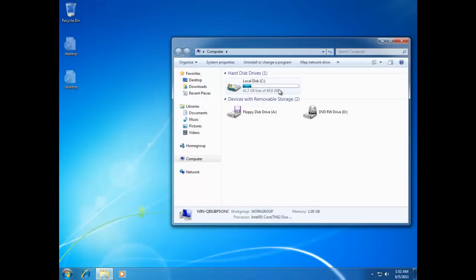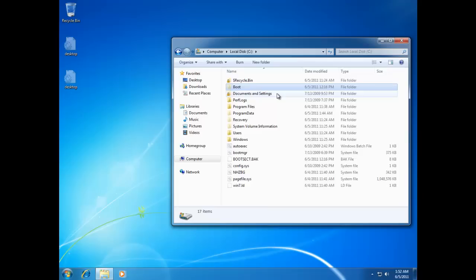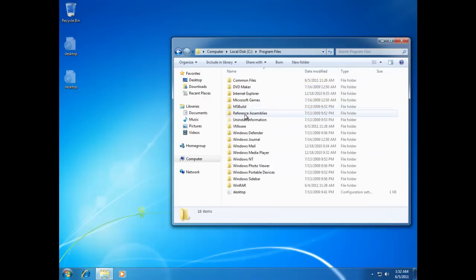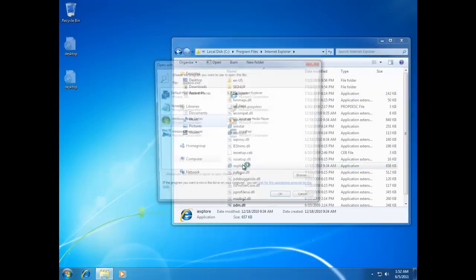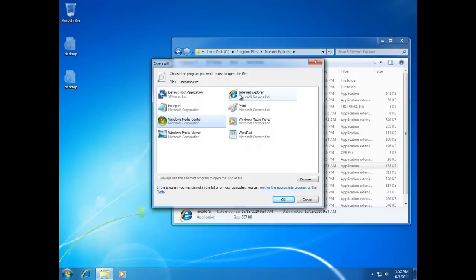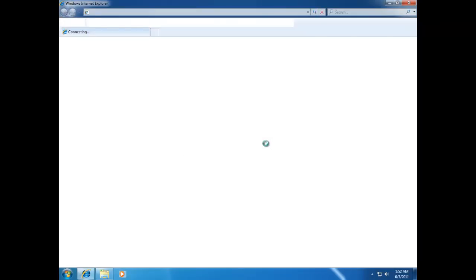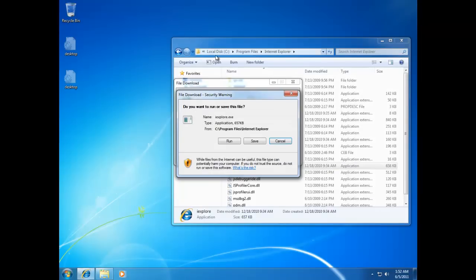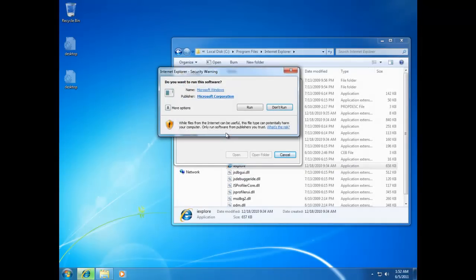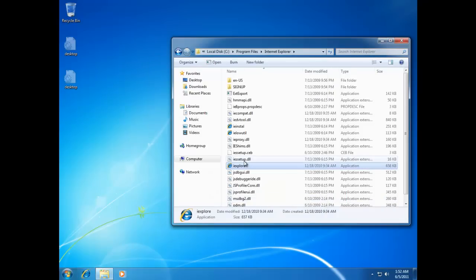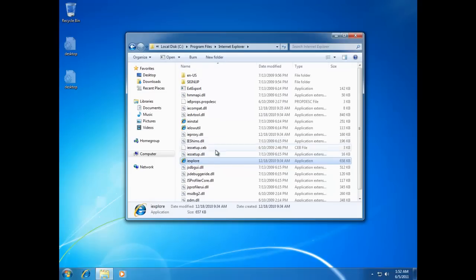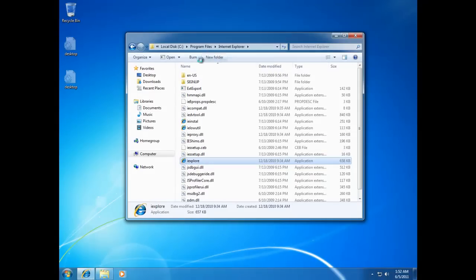We need to get access to the internet. Go to Computer, then Local Disk, then Program Files, then Internet Explorer, and launch Internet Explorer from there. It's a bit unusual, but the malware doesn't let you run executables directly.